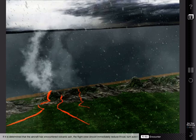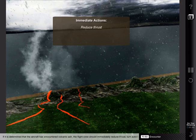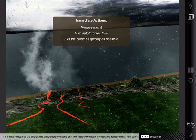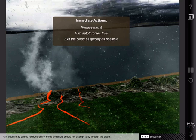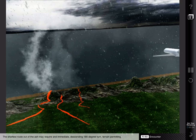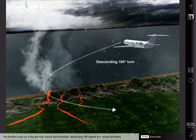If it is determined that the aircraft has encountered volcanic ash, the flight crew should immediately reduce thrust, turn autothrottles off if engaged, and exit the cloud as quickly as possible. Ash clouds may extend for hundreds of miles, and pilots should not attempt to fly through the cloud. The shortest route out of the ash may require an immediate descending 180-degree turn, terrain permitting.